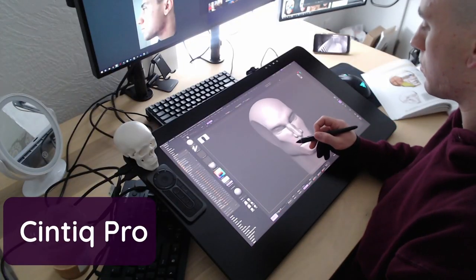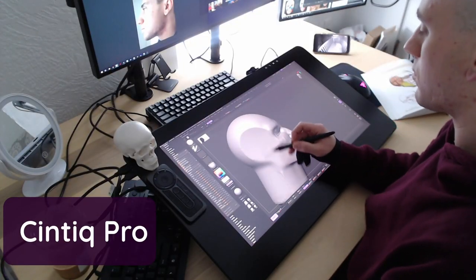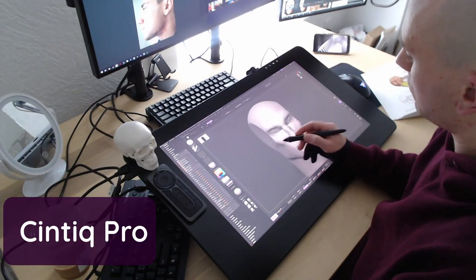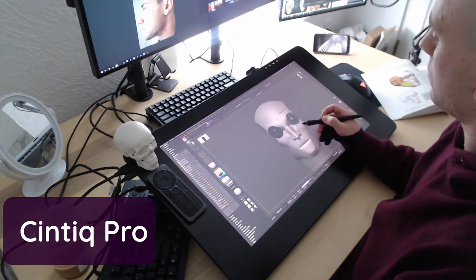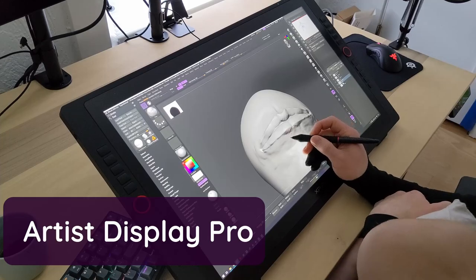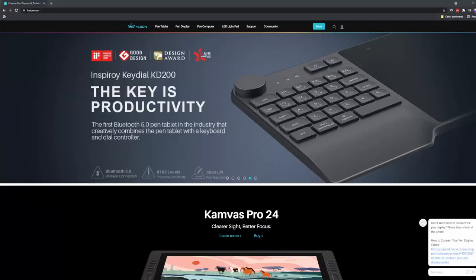But in the end, I decided that the Cintiq Pro was the best tablet, but it was overpriced by around $900. So in general, I recommend the XP-Pen Artist Display Pro.